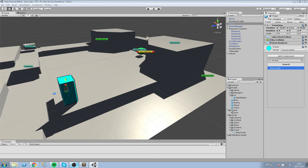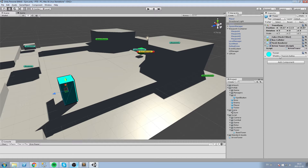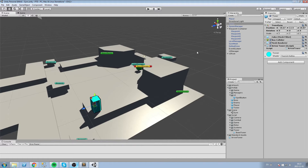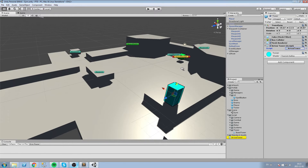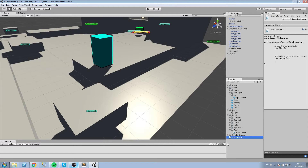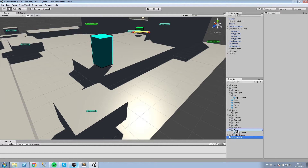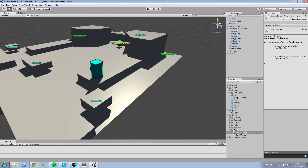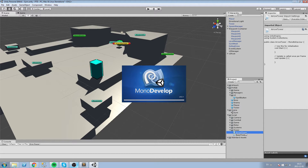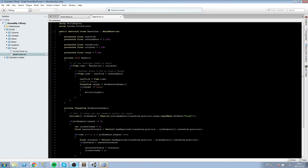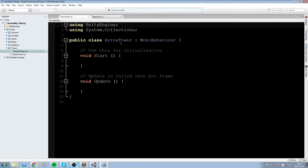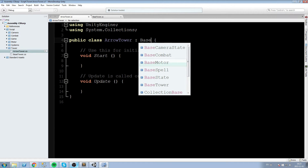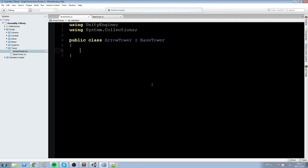We're going to create a new script and call it ArrowTower — or any other kind of tower you want to make. Later on we might add a sniper tower, an AoE splash tower, there's a lot we can do. Let's take this script and put it inside our tower scripts folder. Then in the ArrowTower script, we're going to make it inherit from BaseTower as the first step.